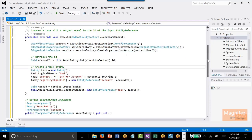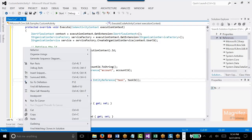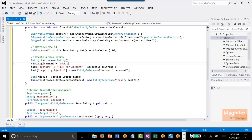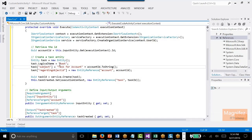Now before I explain the logic here — the logic is very similar to the plugin that we created. Once an account is created, one task will be created, and the subject line of the task will be equal to the account ID plus some text.